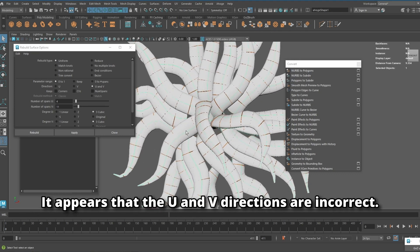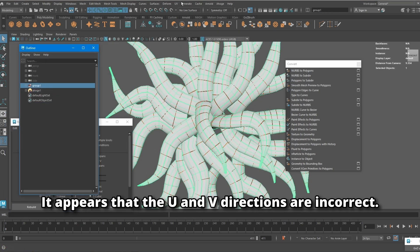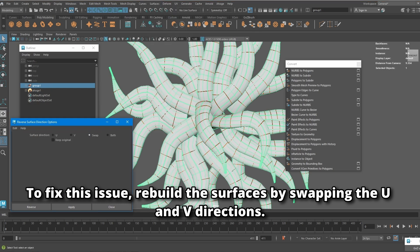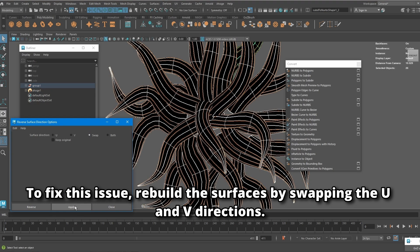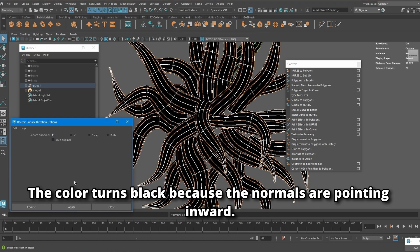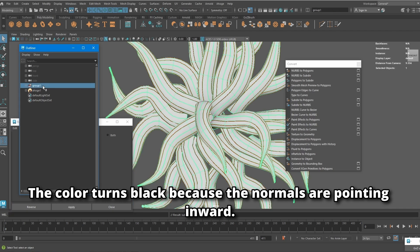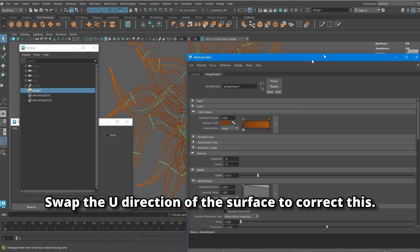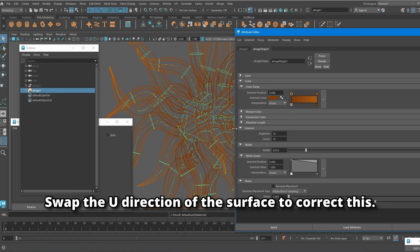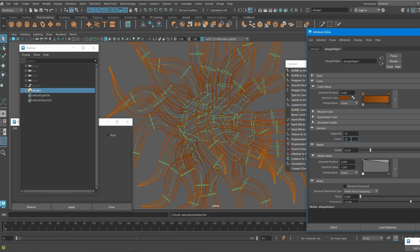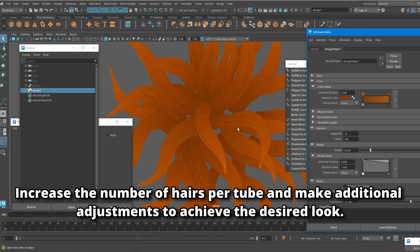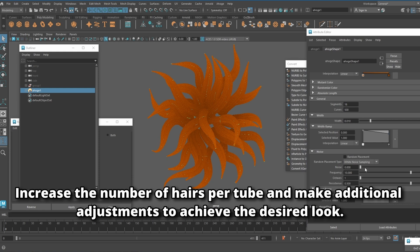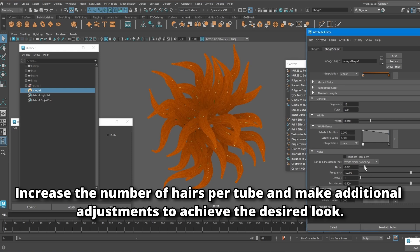It appears that the U and V directions are incorrect. To fix this issue, rebuild the surfaces by swapping the U and V directions. The color turns black because the normals are pointing inward — swap the U direction of the surface to correct this. Increase the number of hairs per tube and make additional adjustments to achieve the desired look.